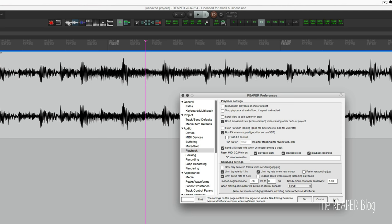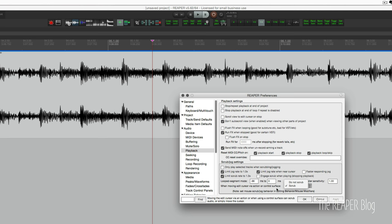So it plays it slower but it keeps it at the correct pitch. And then we need to change this when moving edit cursor via action or control service. We need to change this to scrub mode instead of do not scrub.